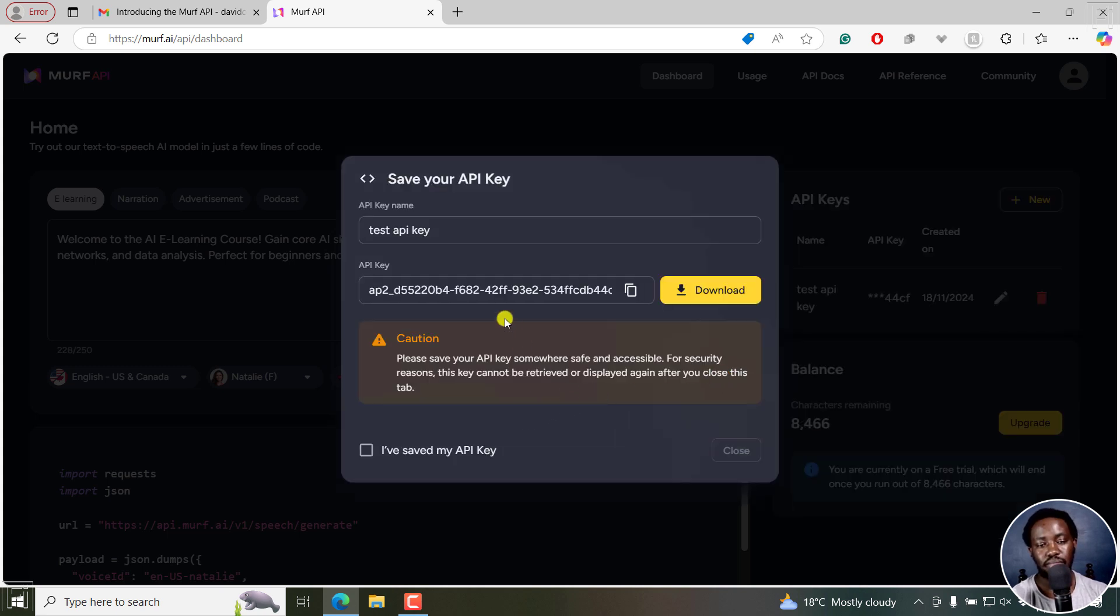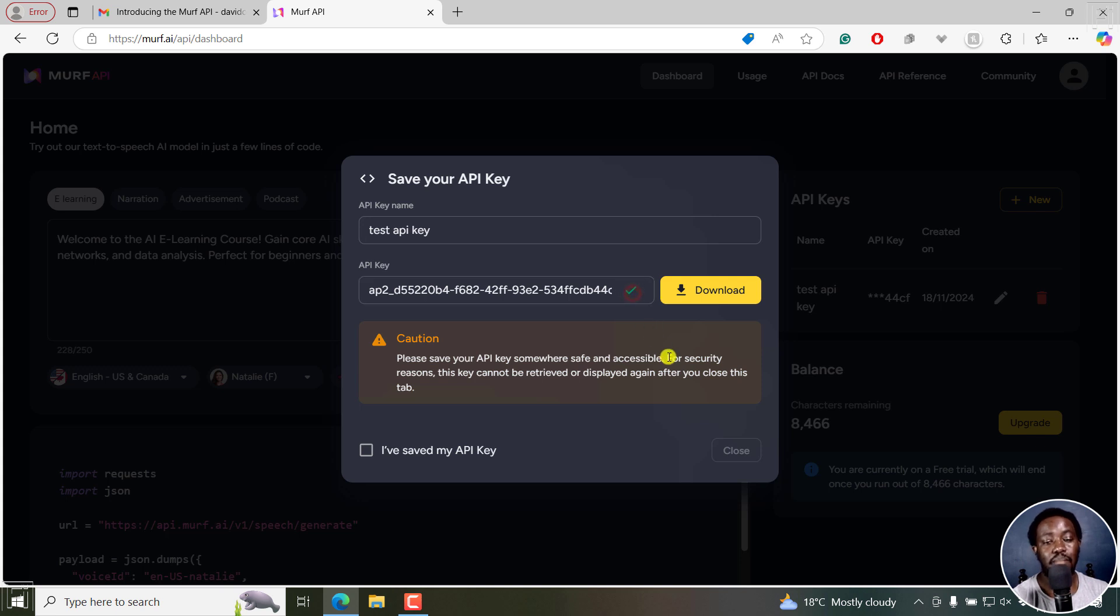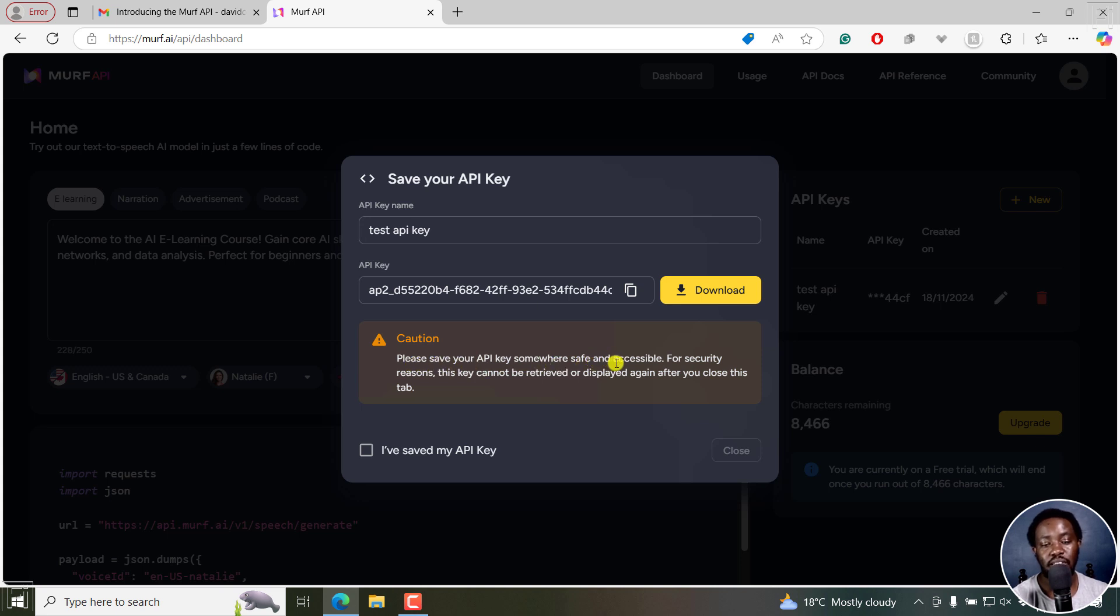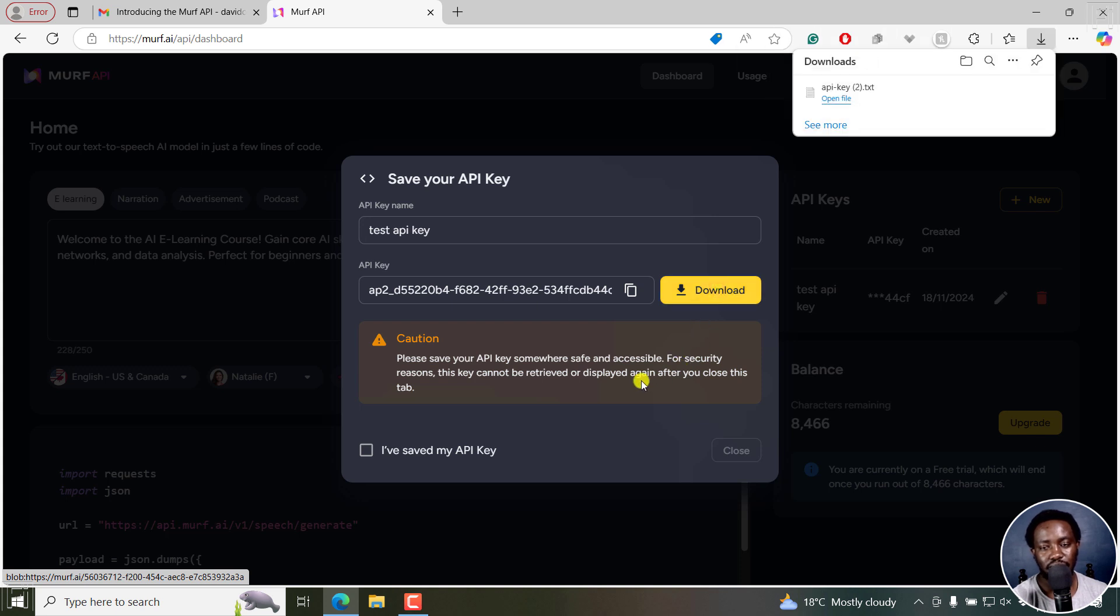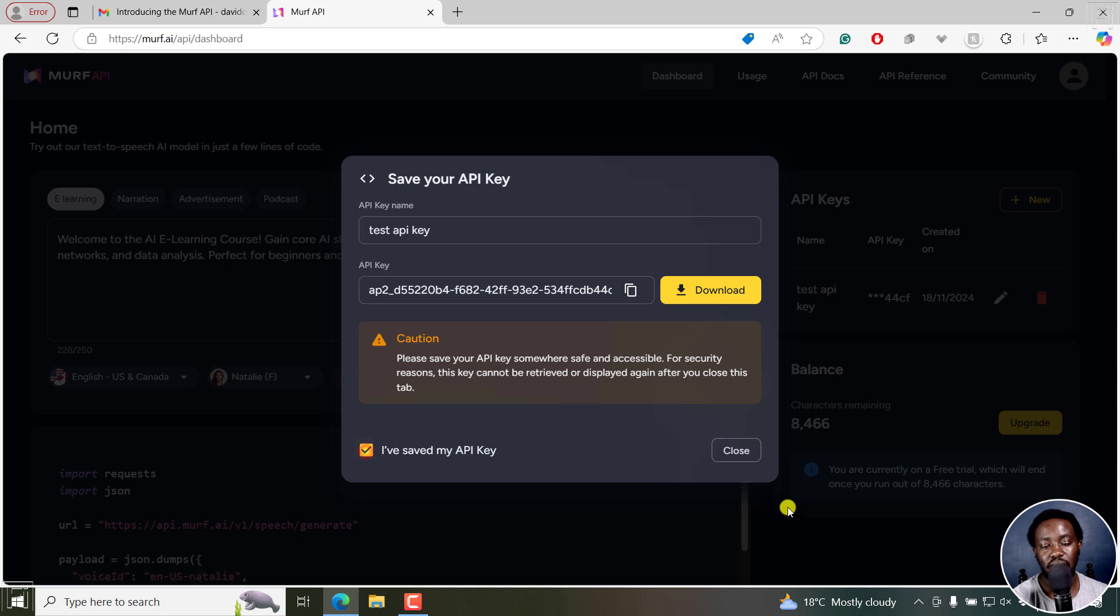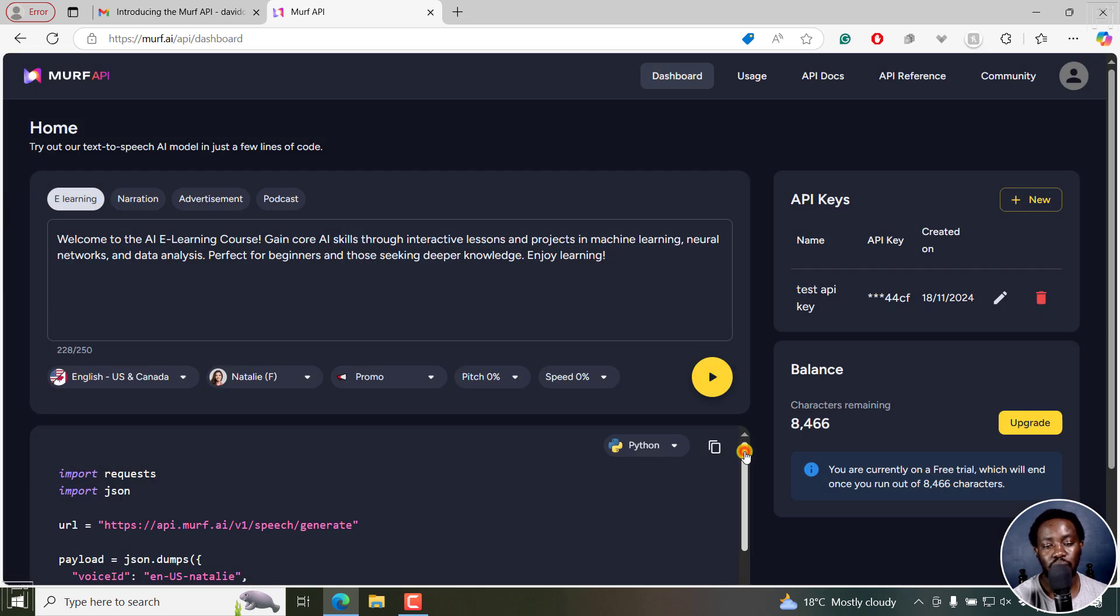Now, you get your API key here and you can copy it. But of importance is to download the API key. Because please save your API key somewhere safe and accessible. For security reasons, this key cannot be retrieved or displayed again after you close this tab. So I can click on download, if you want to remember it, and then click on I've saved my API key. And then you can click on close.